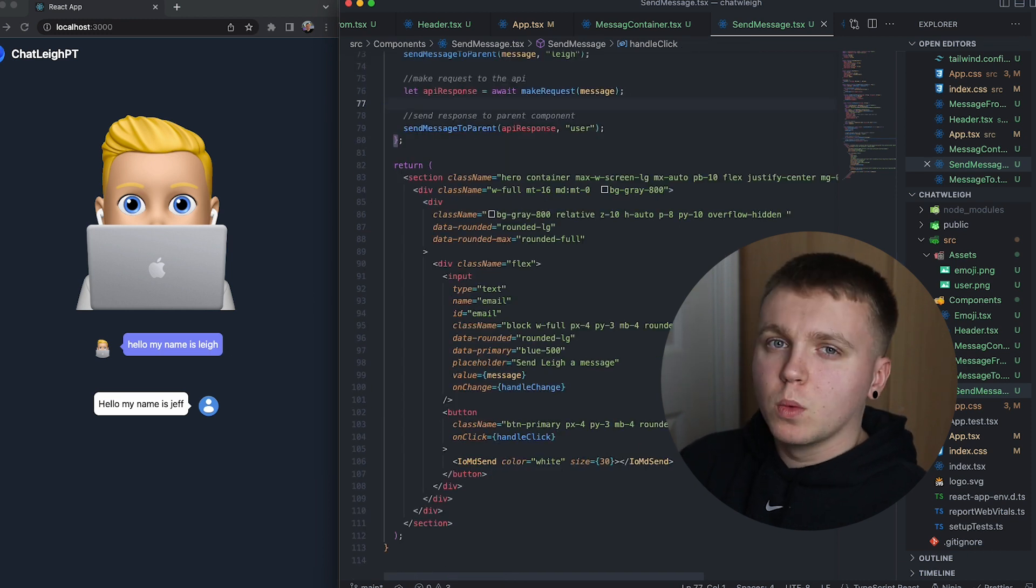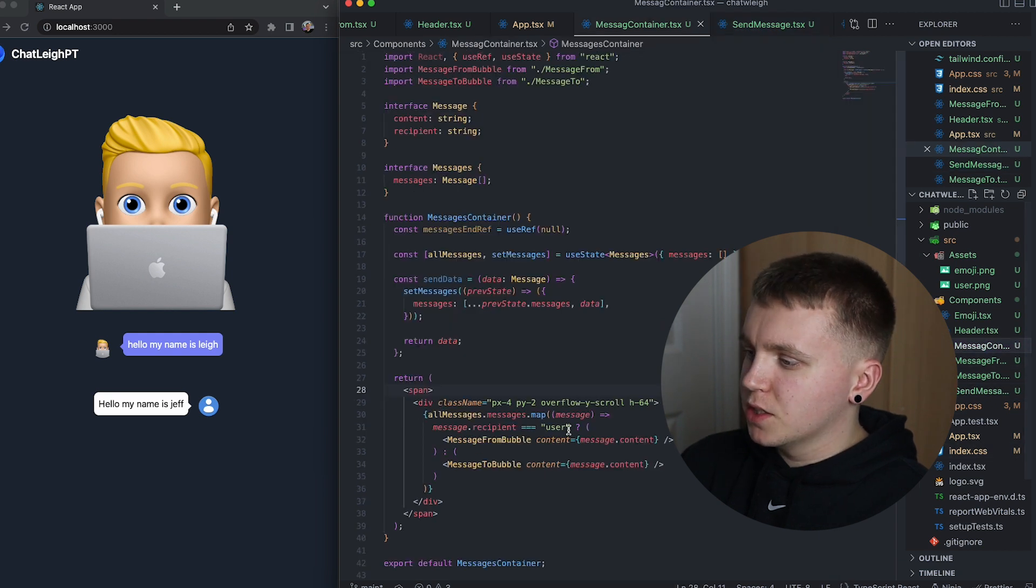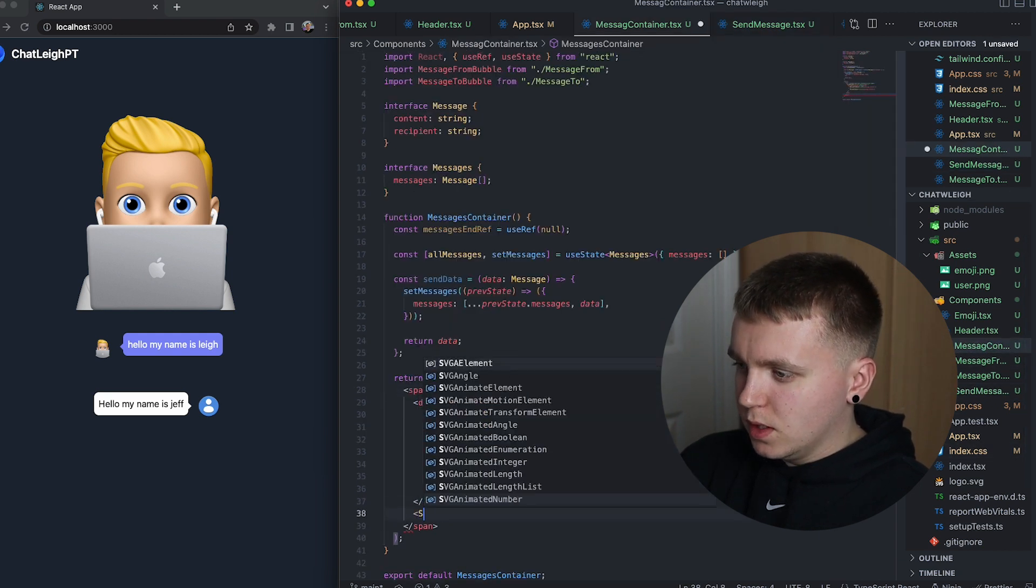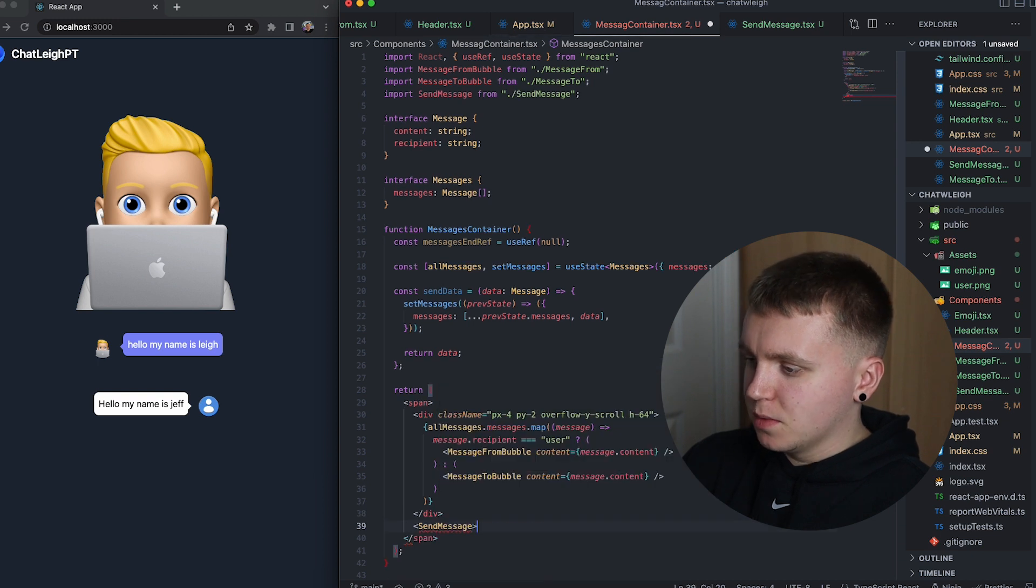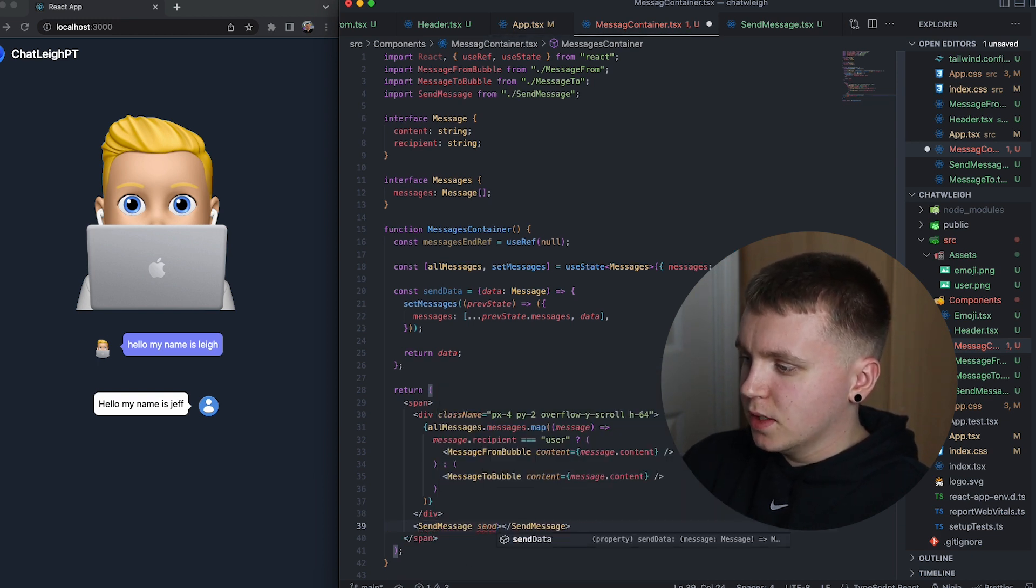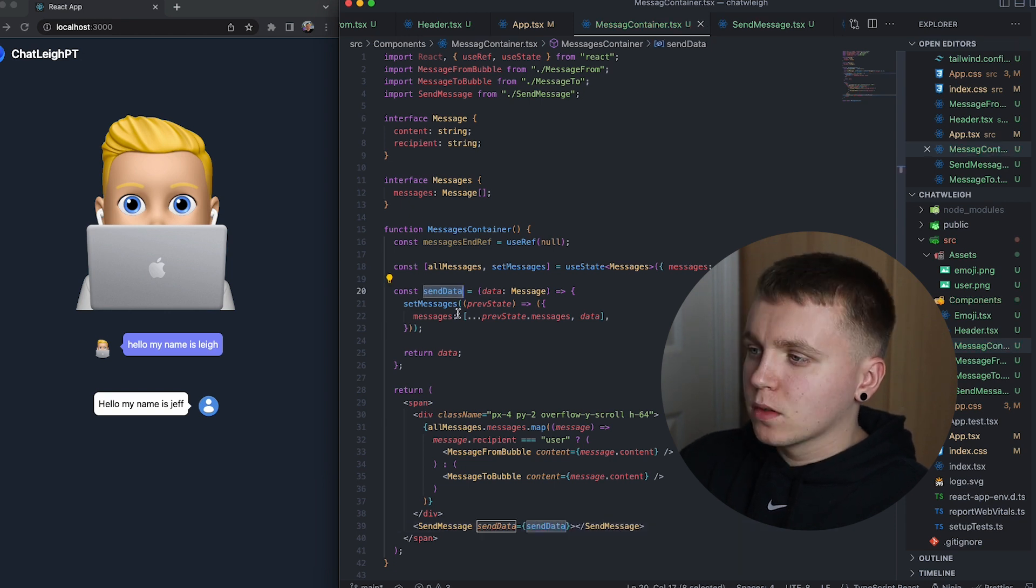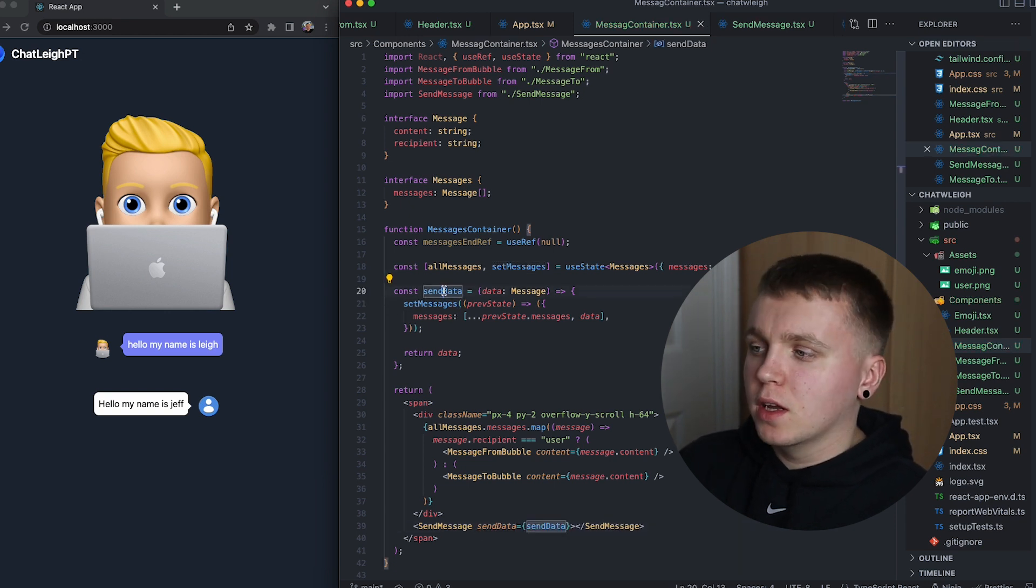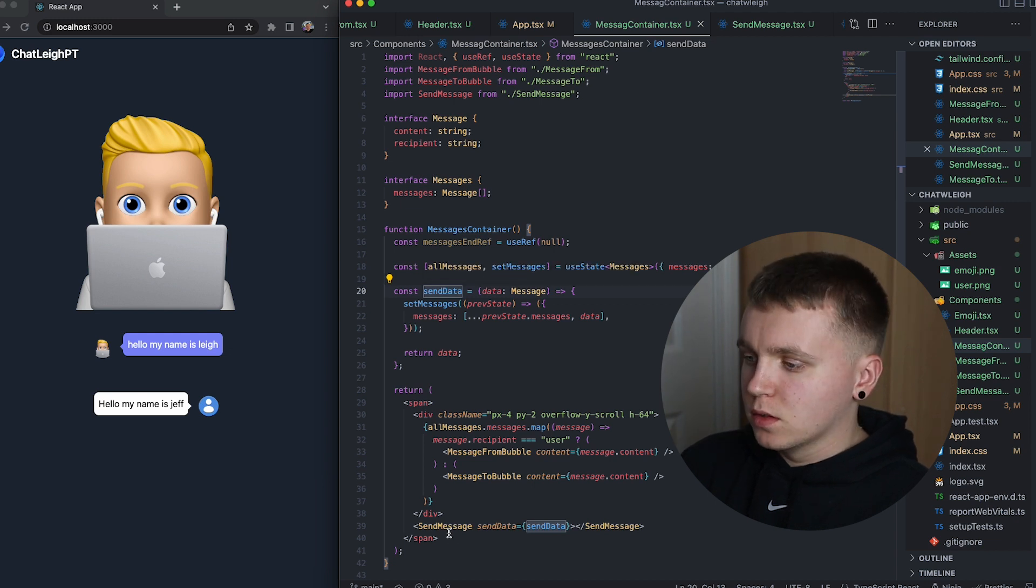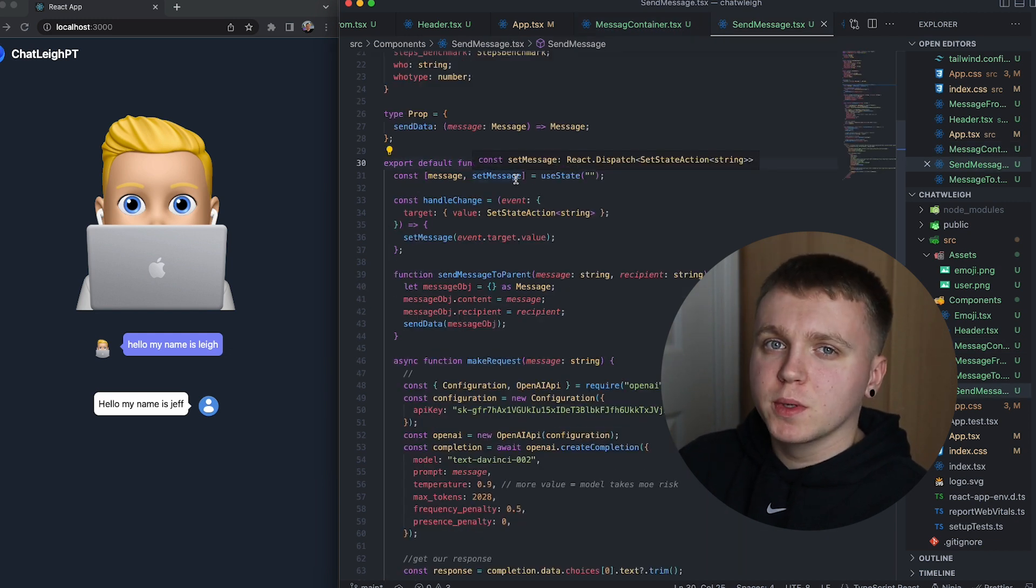So with all that put in place, if we go into the message container, import the send message, and then like I said, we need to pass in the send data function to make this function accessible outside this component so that this send message component can send information to it.